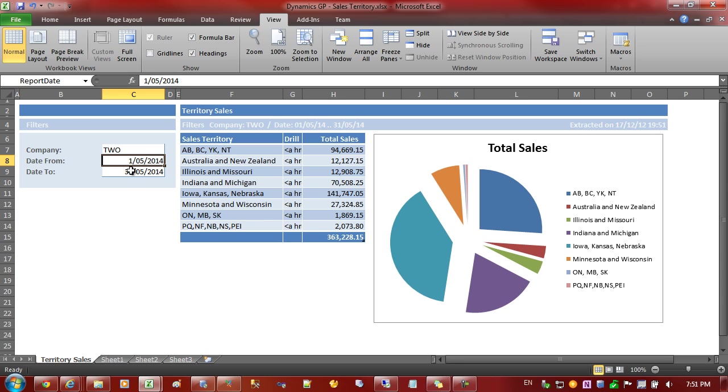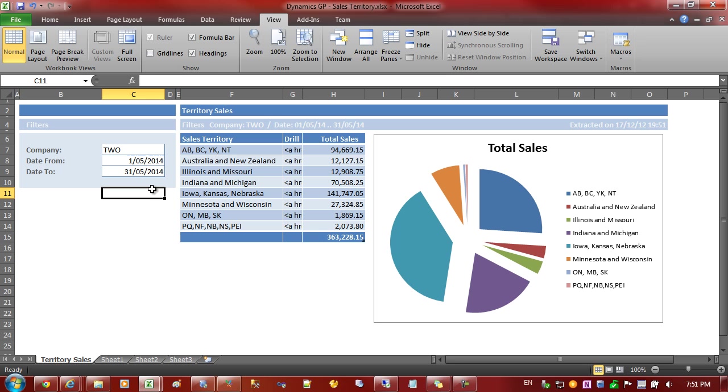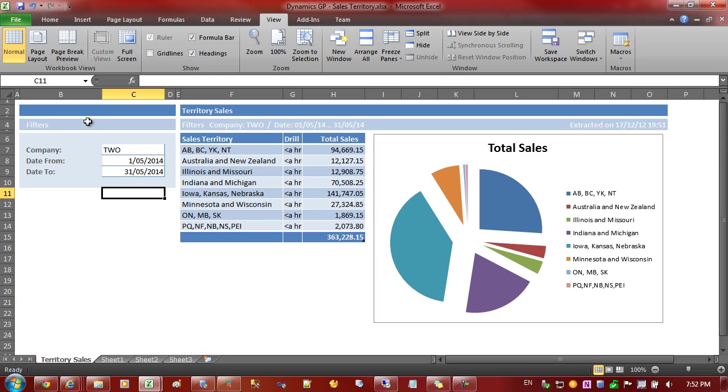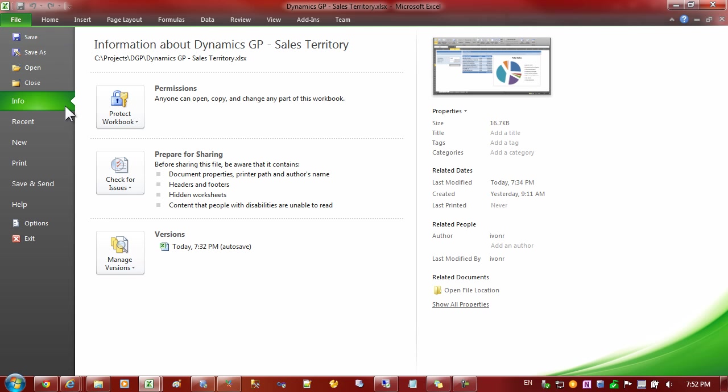This will become important later when we publish it to the web and we want to tie these values into what's been entered in the filters of the web channel. It's done by synchronizing on these names. So once we've done that we can then save this workbook.